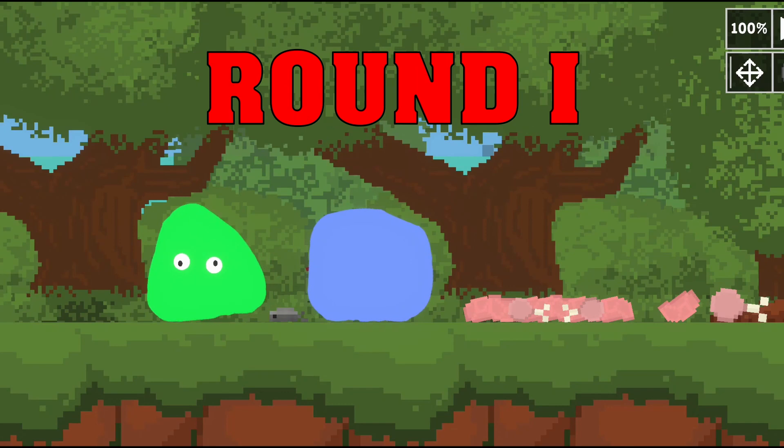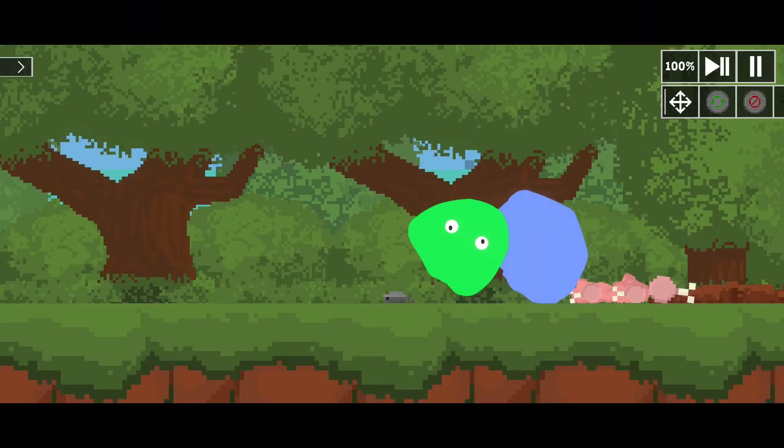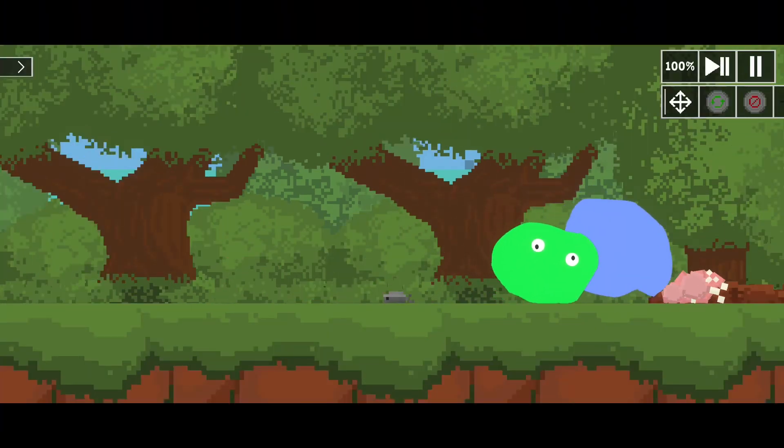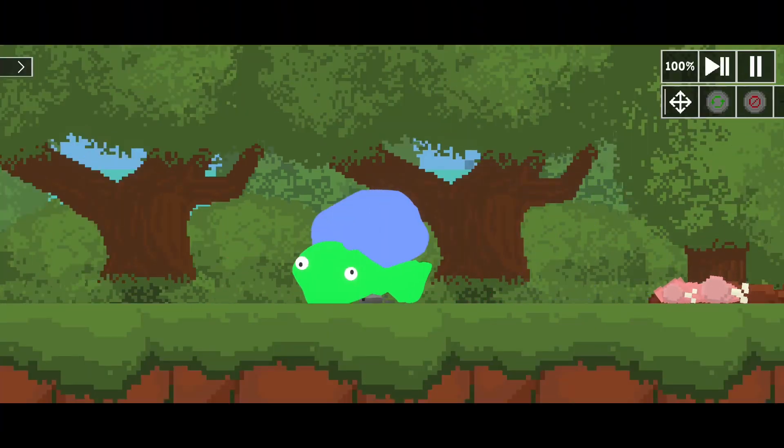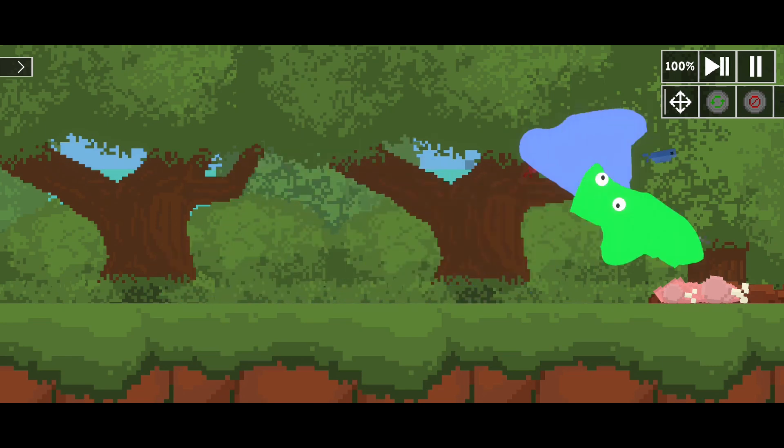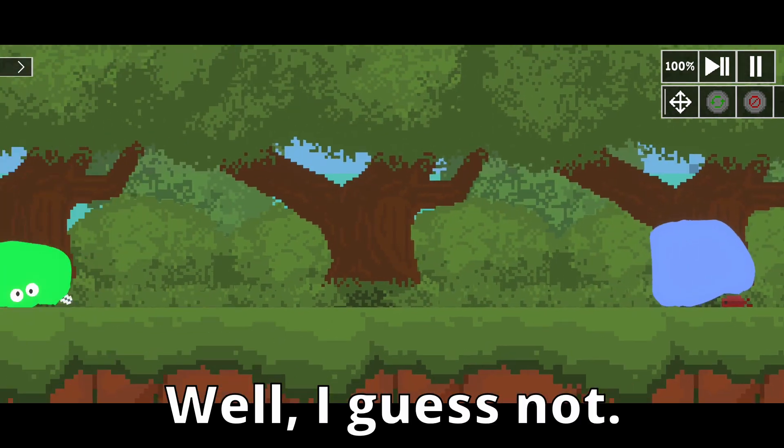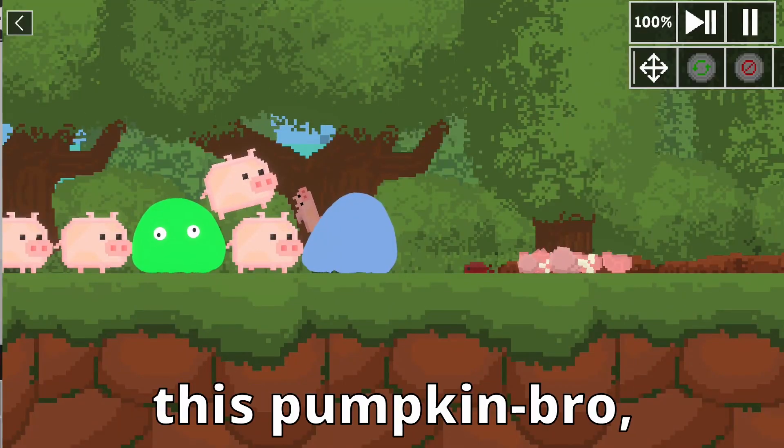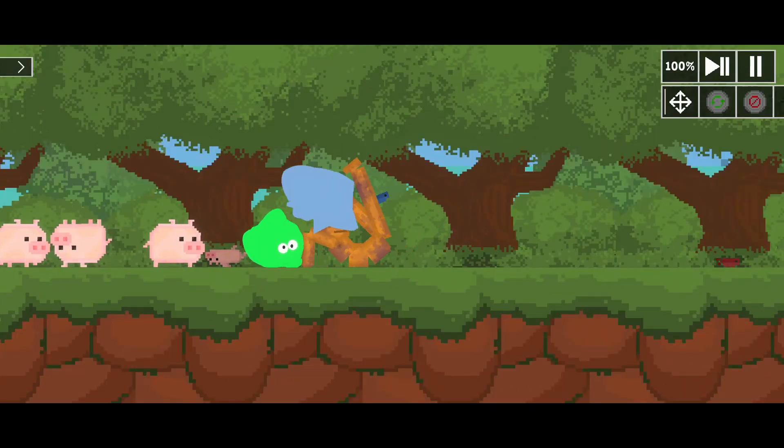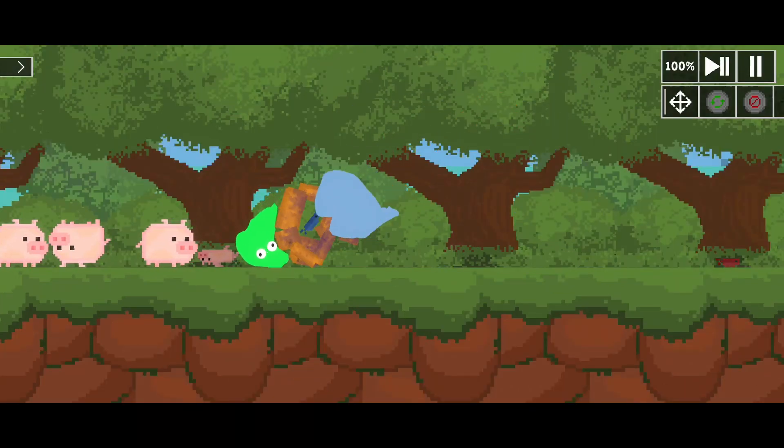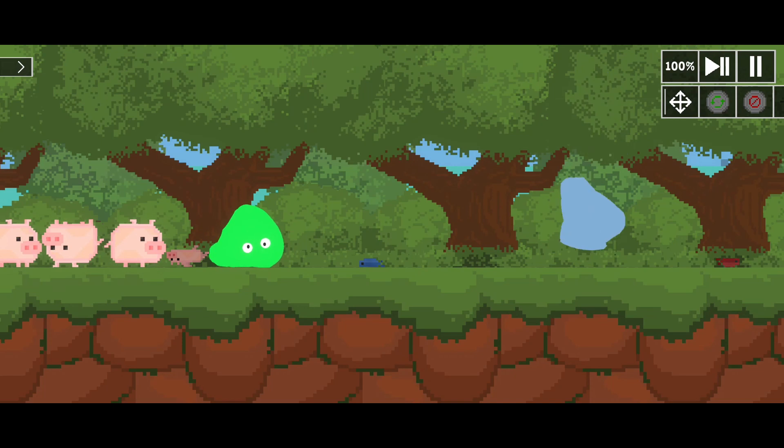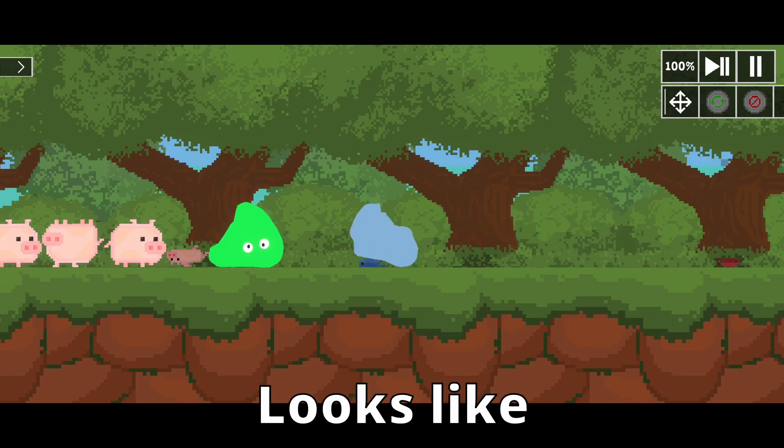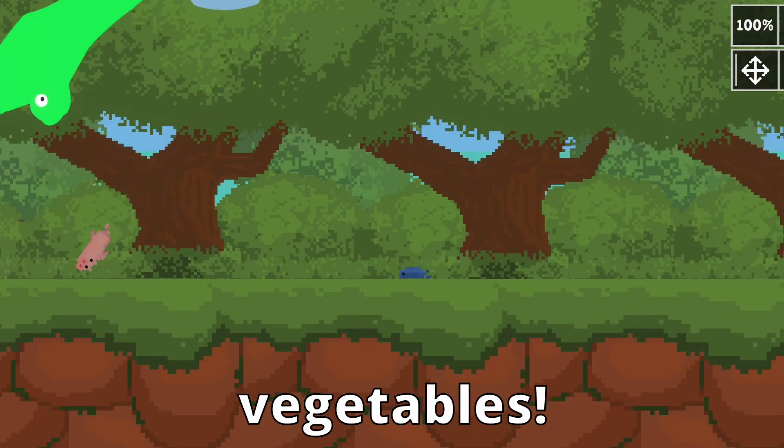Round one. Fight! Well, I guess not. Can I make him eat this pumpkin bro though? Looks like somebody doesn't want to eat their vegetables.